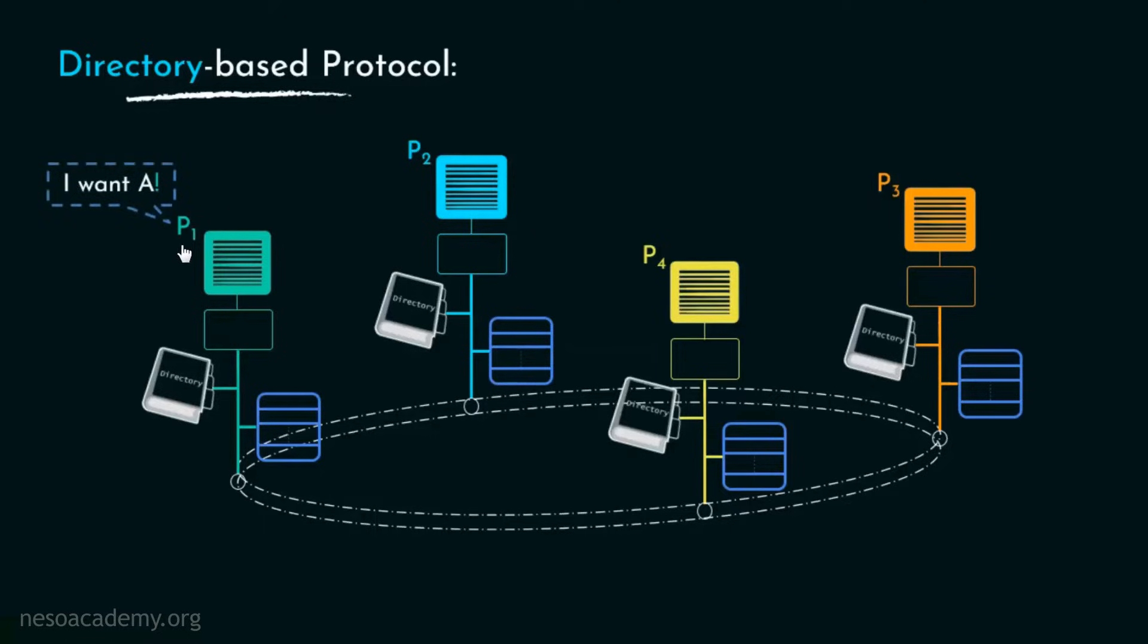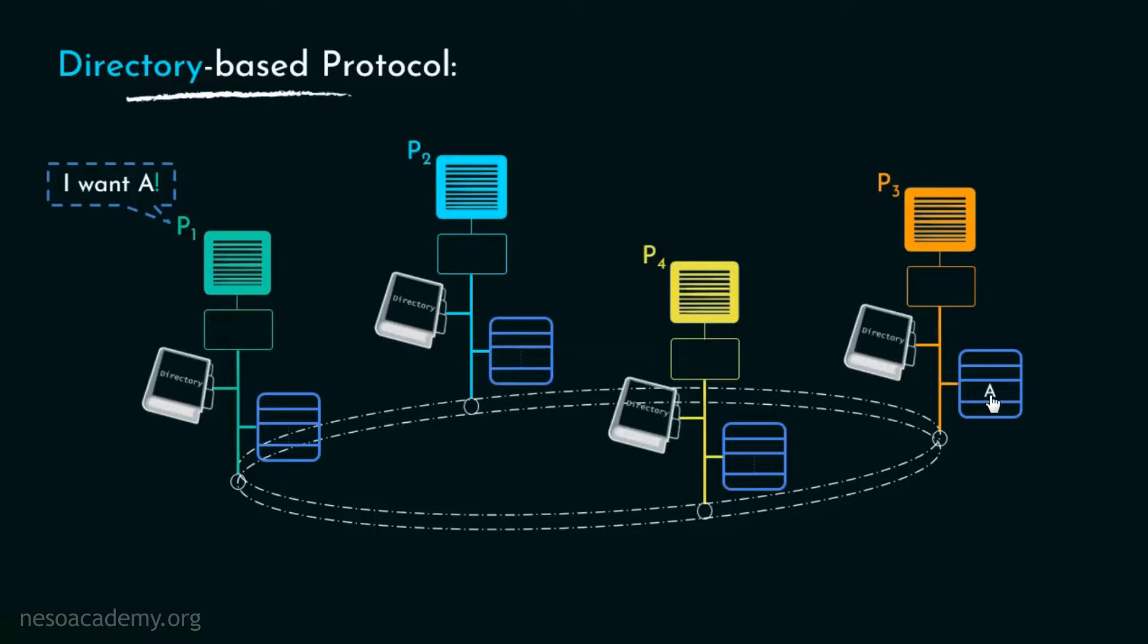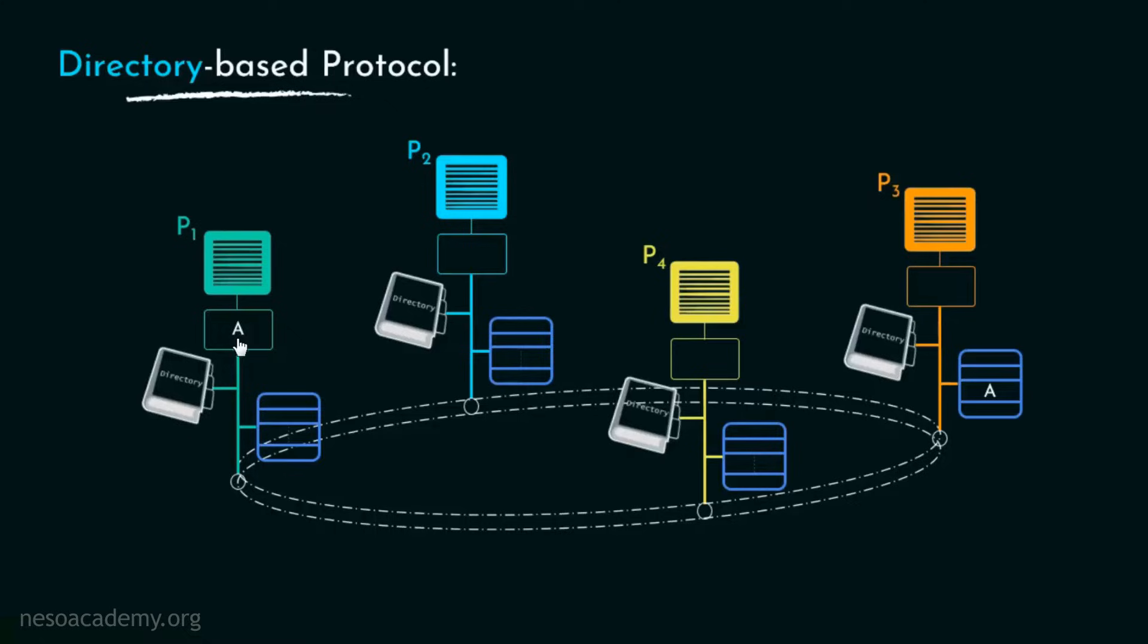Now suppose P1 wants to access A and A is sitting in the memory of P3. P1 will come to know about A's location from the centralized directory which is in the network and which can be accessed through the NIC or the network interface card of this particular node. At this point, since no other node is accessing A, P1 will send a point to point request to P3 for A. And P3 will respond back to P1 sending it a copy of A. Now P1 has A in its private cache. However, while responding, P3 will simultaneously update its directory with the coherence information of A being in the shared state.